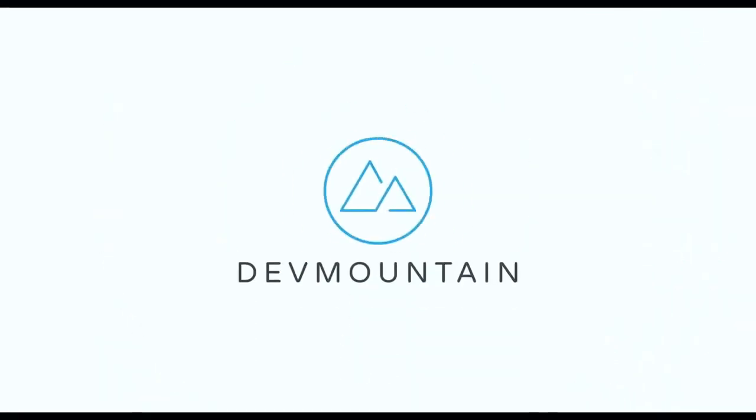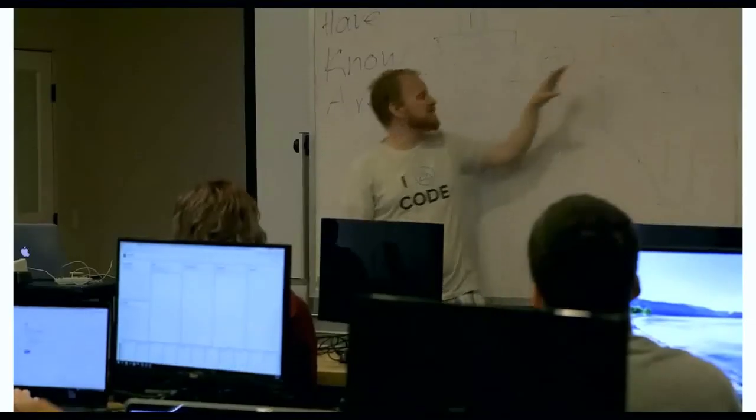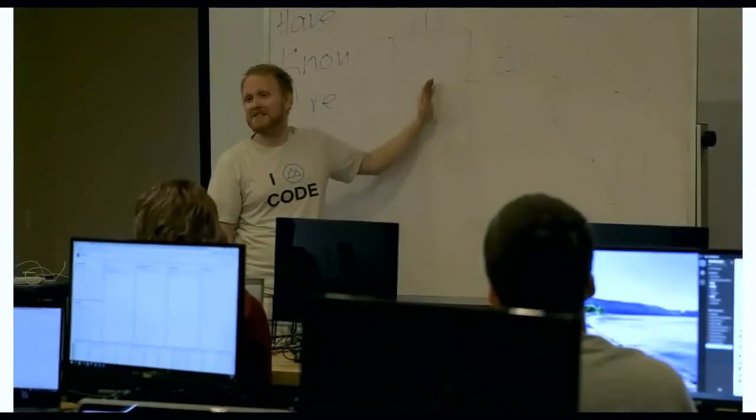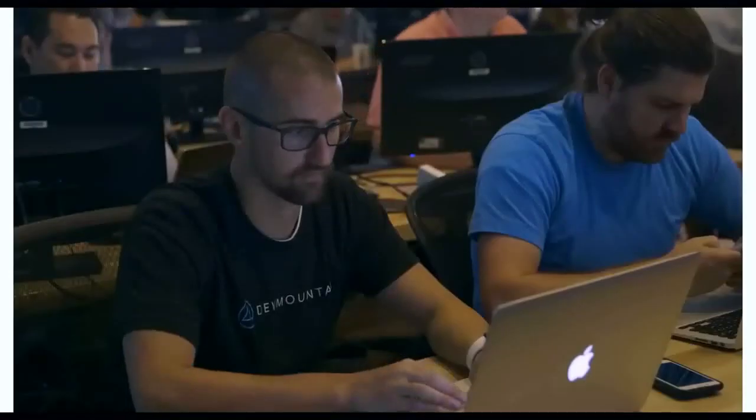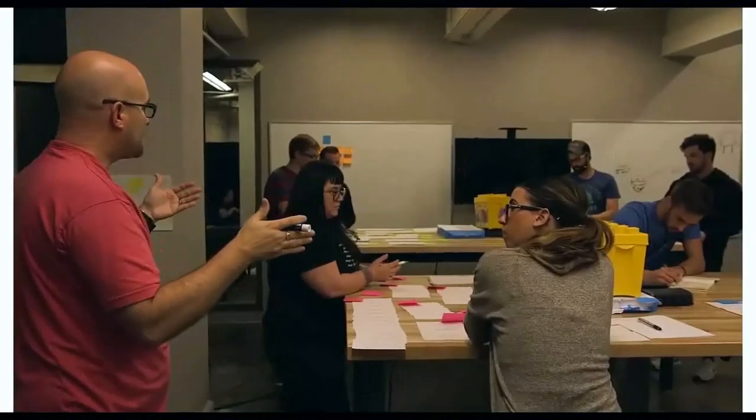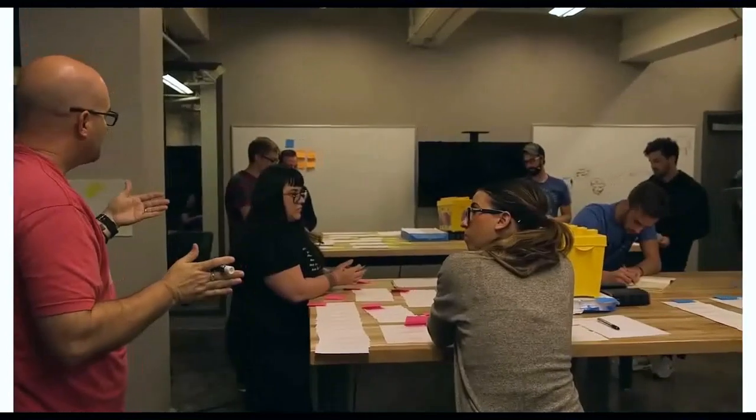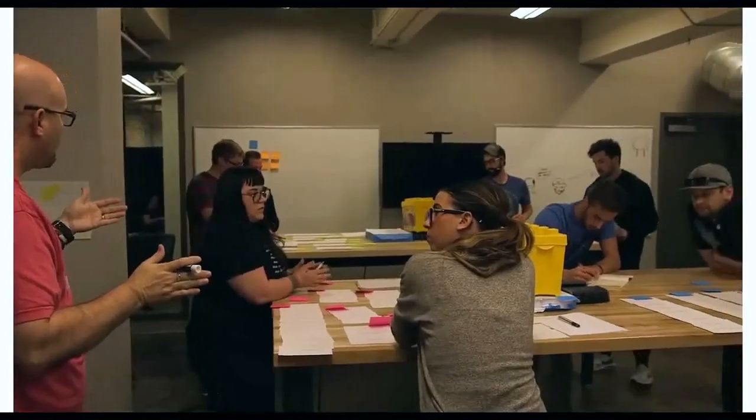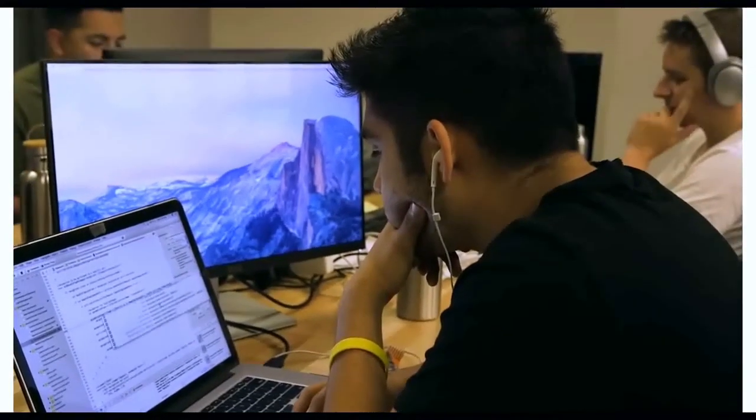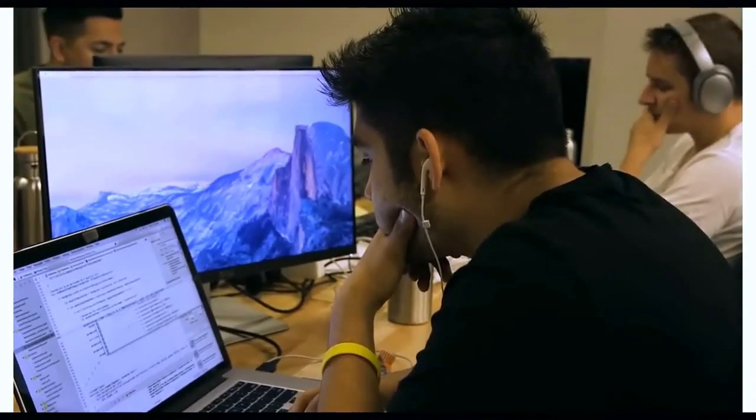This video is brought to you by DevMountain, a coding bootcamp that offers in-person and online courses in a variety of subjects, including web development, iOS development, user experience design, software quality assurance, and Salesforce development. For more information, consult the link in the description below.